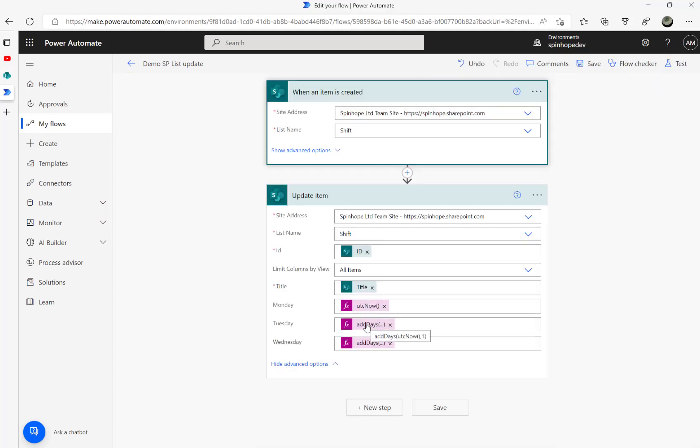If you set add days with minus one, it goes backwards. Add days requires a numeric number - it recurs with a date. Here, UTC now comma one takes the date forward. If you want to go backwards, you need to put minus one. Hope this video is useful, thank you for watching.